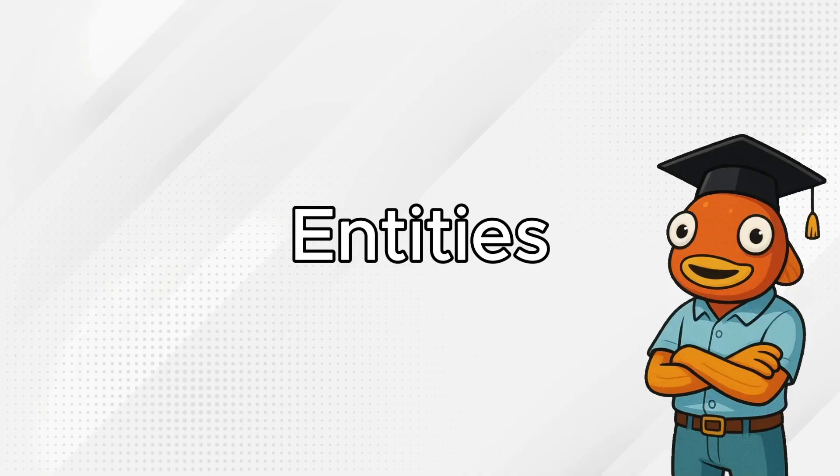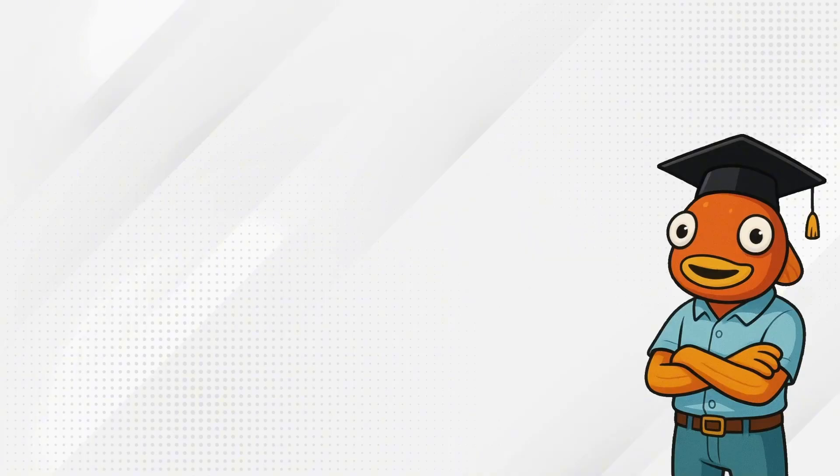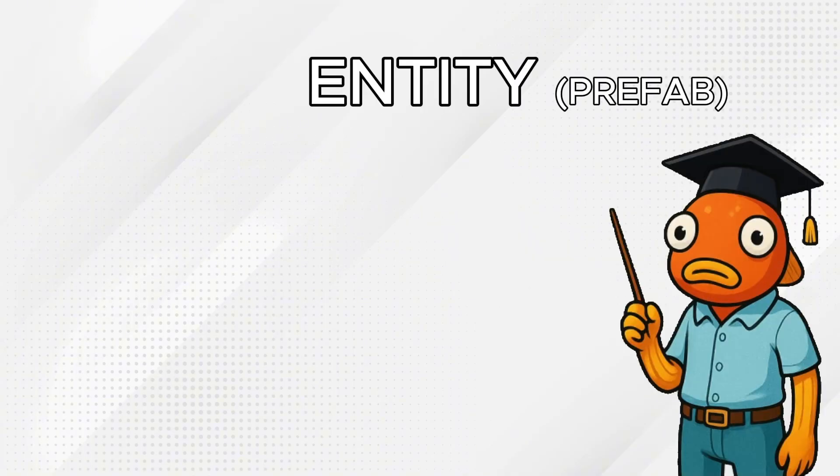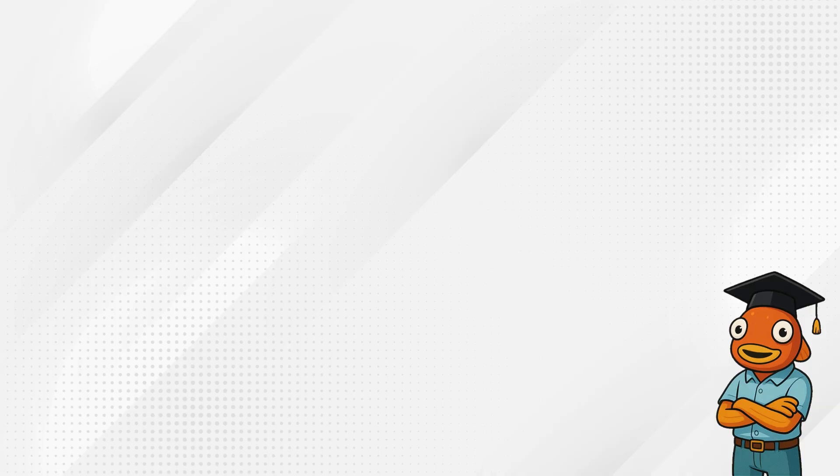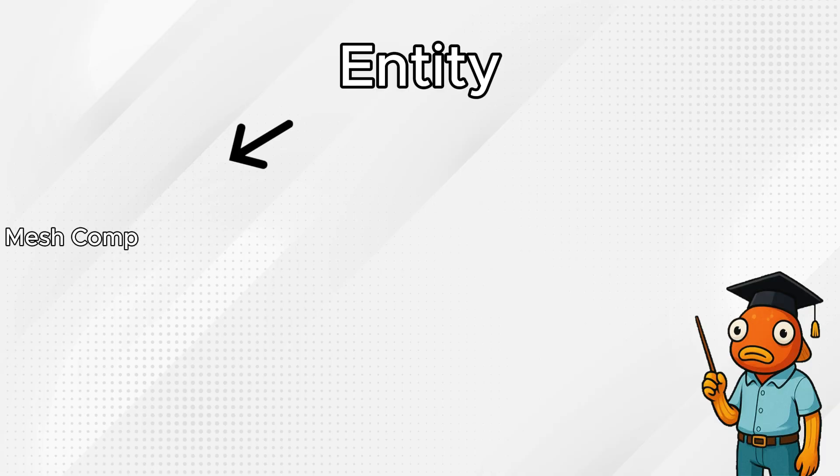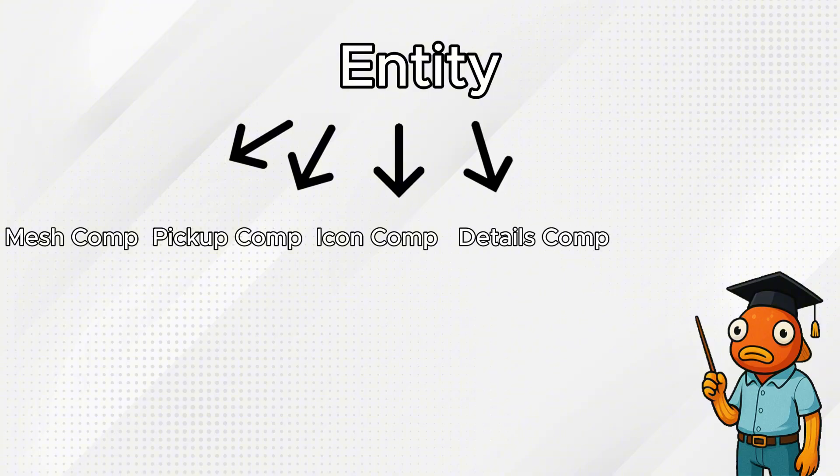If you remember in the last video we talked about entities and components. Your entity is your thing and your components tell that thing how to behave. If you want more details on that check out my last video. To make a custom item we need to tell our entity that it is a custom item with the correct components.